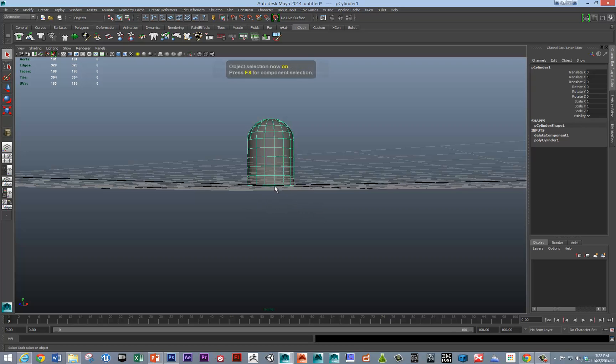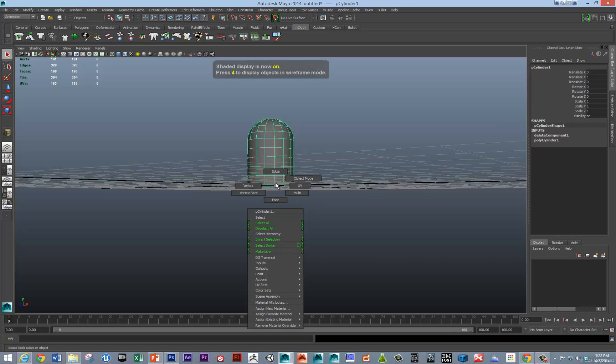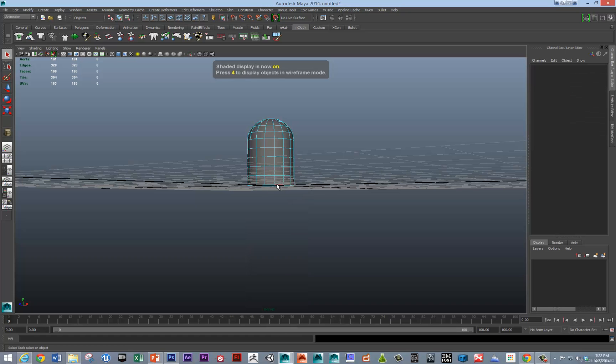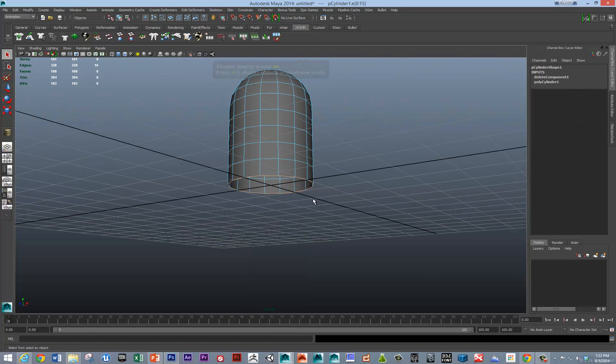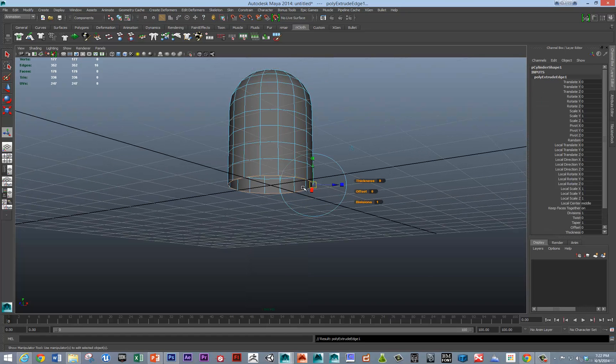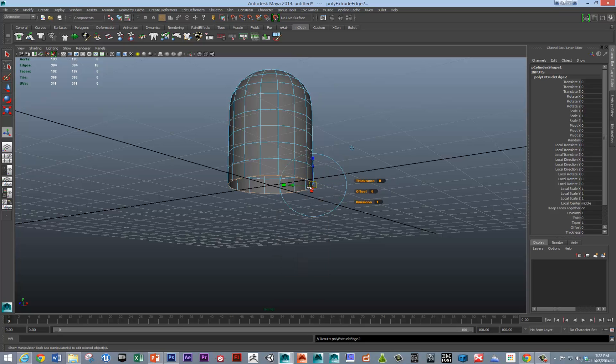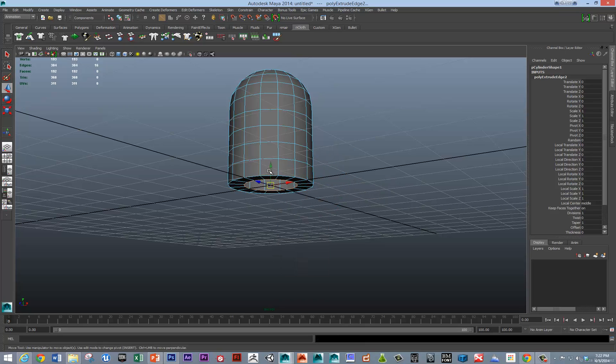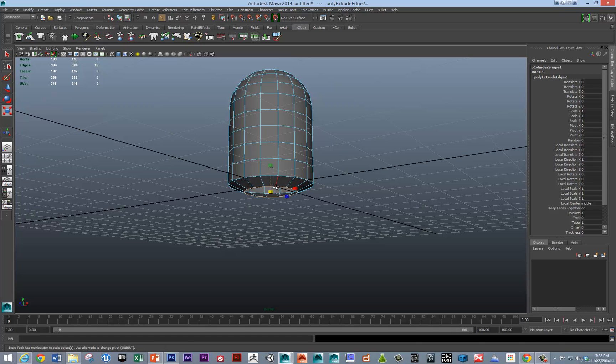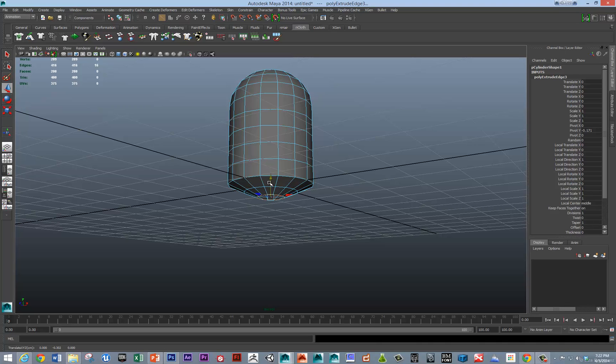And we will just extrude in that lower edge and make it, so shift, right click, extrude edge. And we'll just use this as, I'm going to hit G to repeat. This will be the mouth cavity.